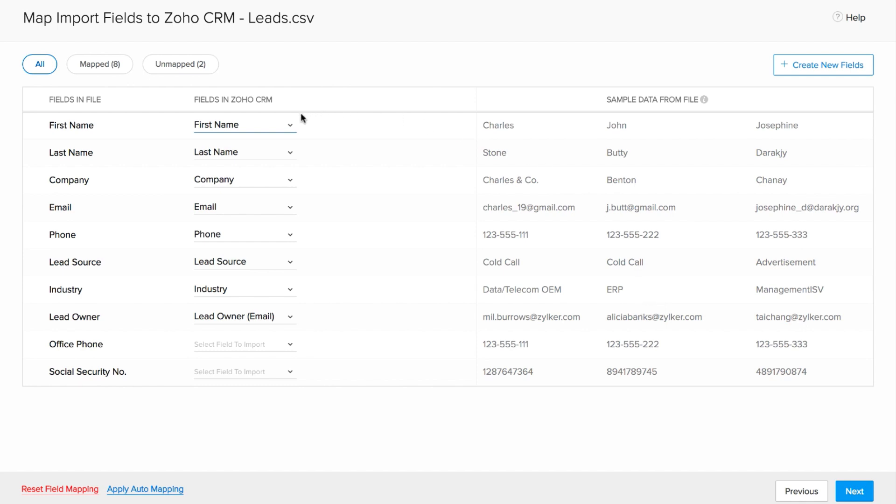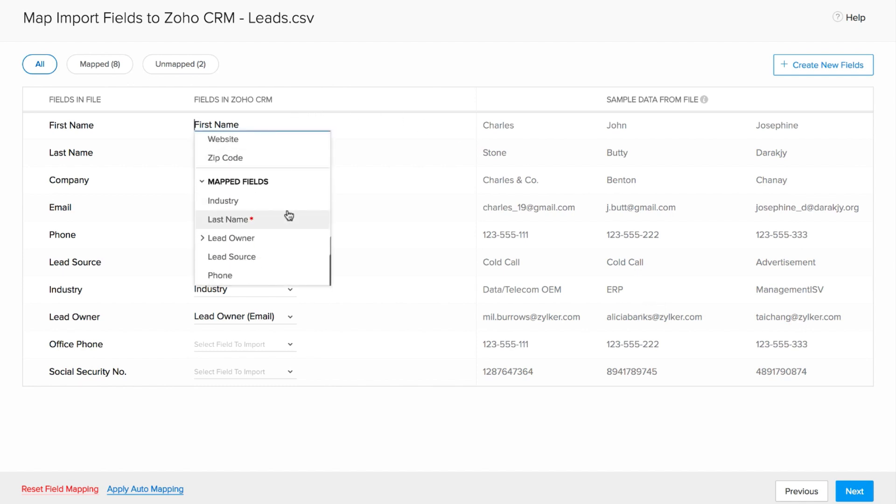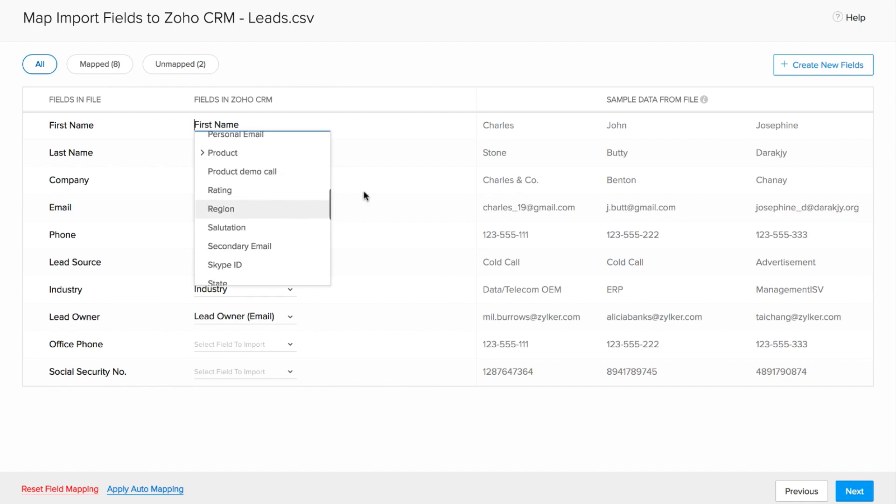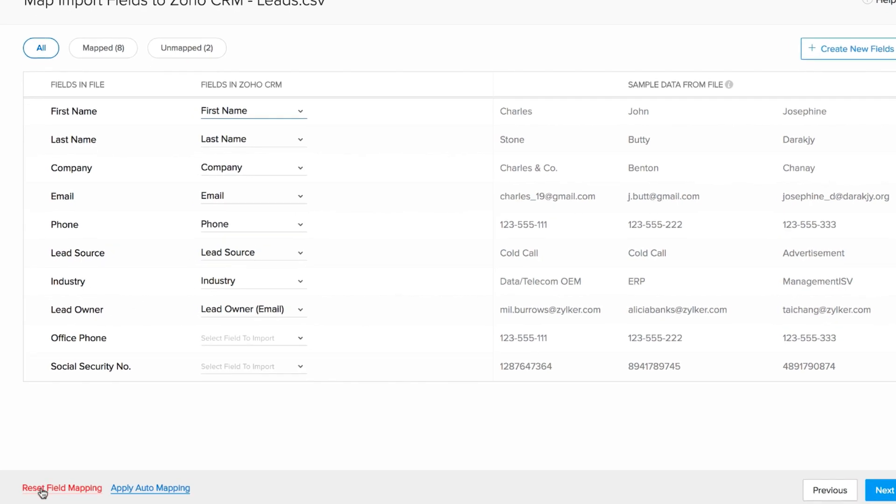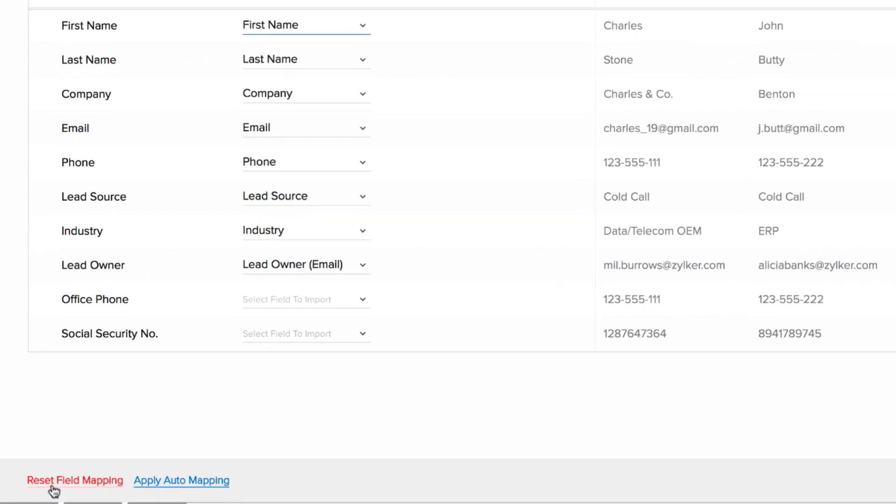If you want to change the mapping for a field, go to the respective field in Zoho CRM, click the drop-down and choose the appropriate field. Alternatively, if you choose to do the mapping manually for all the fields, you can click reset mapped fields and do the mapping from scratch.